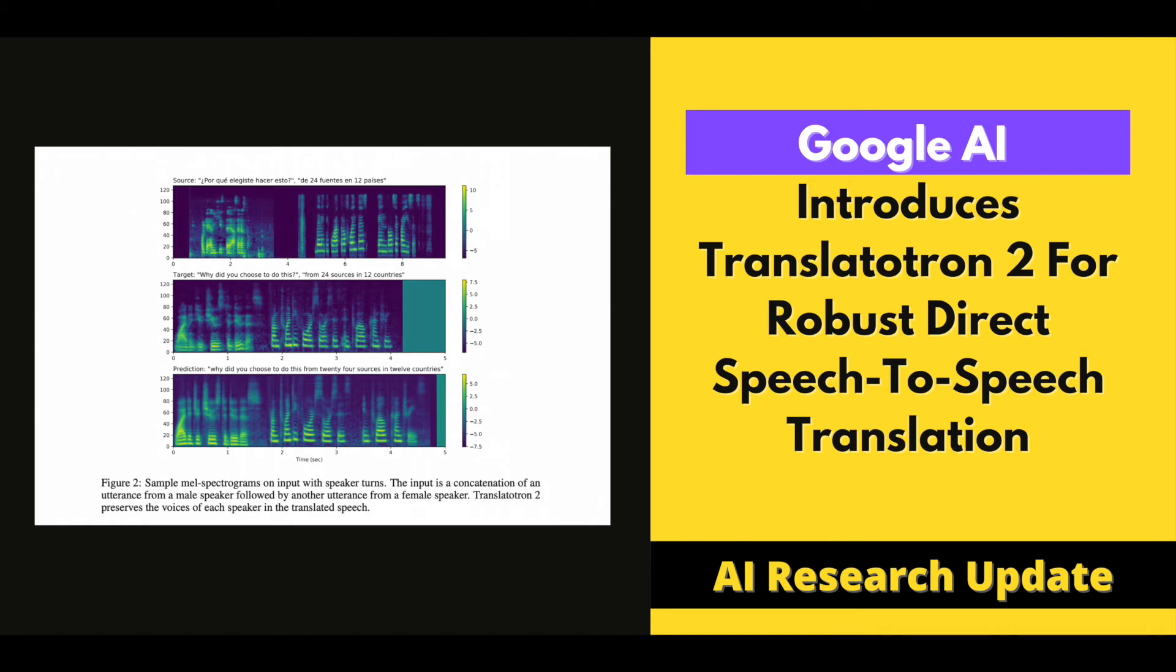The key changes made in Translatutron 2 are listed below. First, the output from the target phoneme decoder is one of the inputs to the spectrogram synthesizer in Translatutron 2. It is therefore easy to train and performs better as a result of its strong conditioning. Second, the spectrogram synthesizer used in Translatutron 2 is duration-based, which remarkably improves the robustness of the synthesized speech.